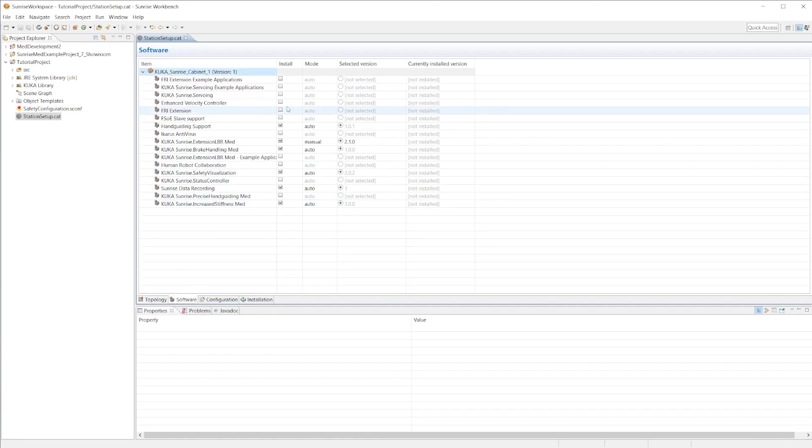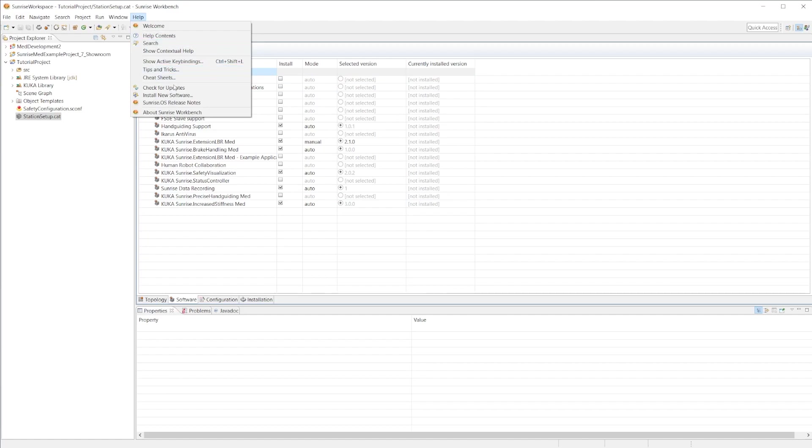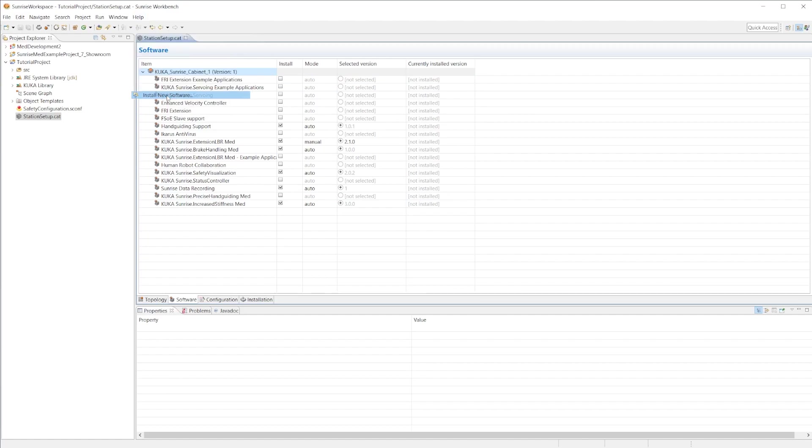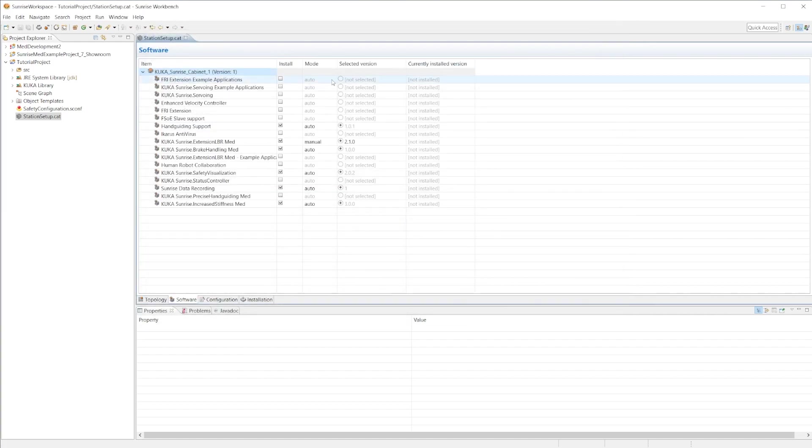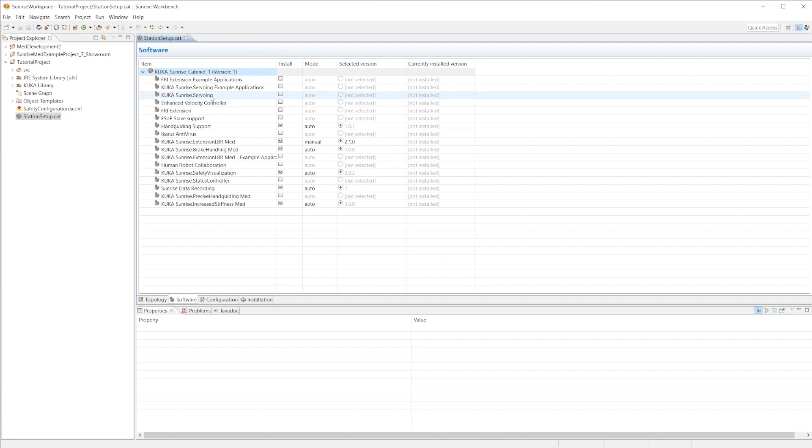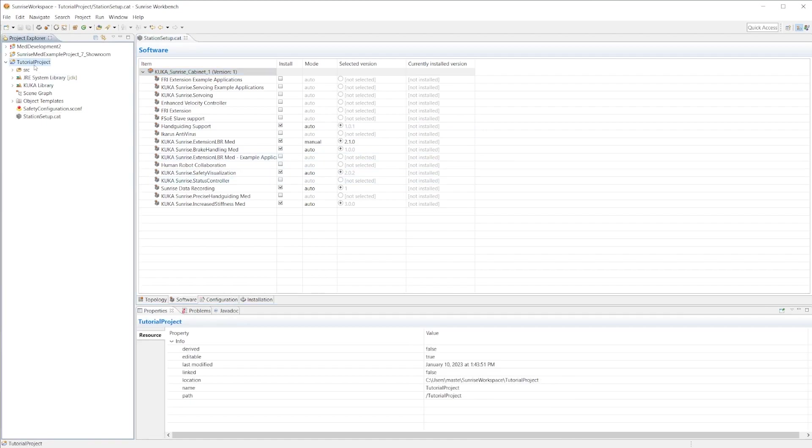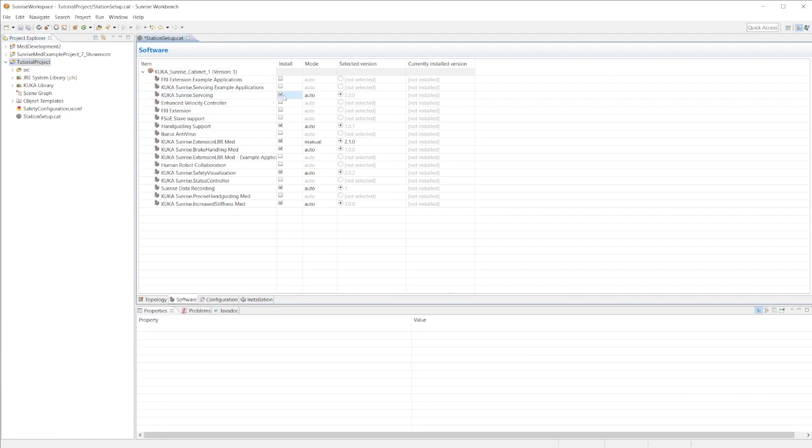For software, these are all software packages that I've actually installed already. Under install new software I would have installed the software inside of this management center. This is installed in the actual Sunrise workbench but may or may not be installed in my project. Anything that has a check mark is installed within the physical tutorial project. Say I want to install Sunrise servoing, go ahead and click that and now it's queued for me to install later.